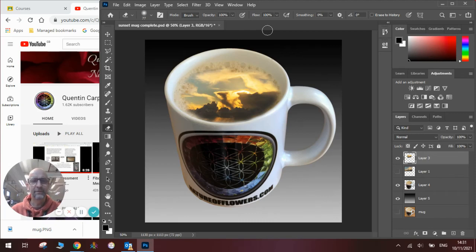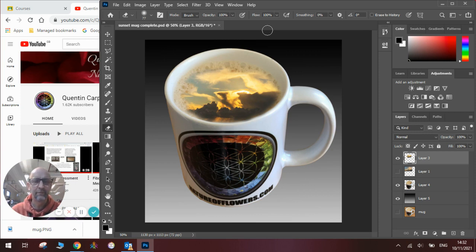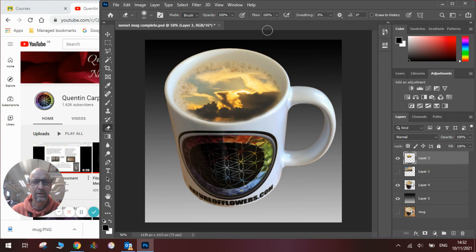Hi there and welcome to today's Quentin Carpenter Nature of Flowers video. Today we're making a sunset in a mug. You may have seen earlier my response to Victoria Seema and her storm in a teacup with a big wave crashing through, and today we're going to be looking at doing a different version using a picture of a mug.